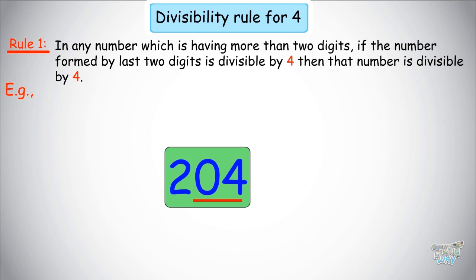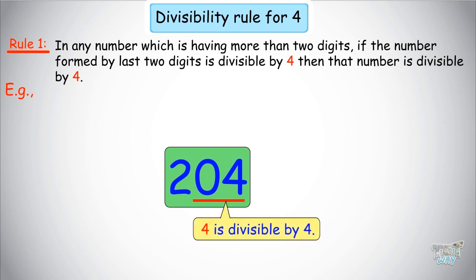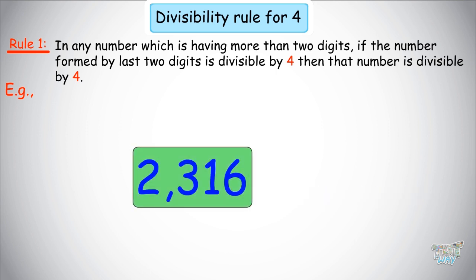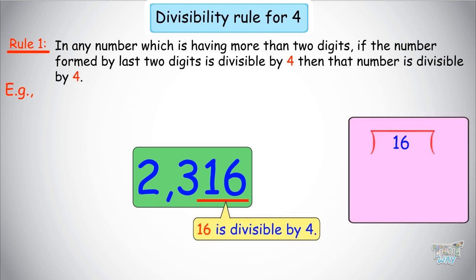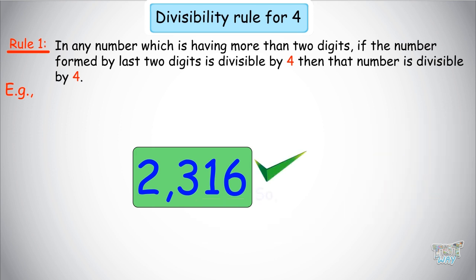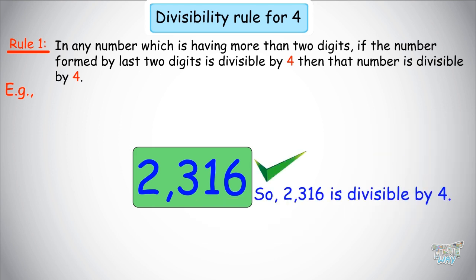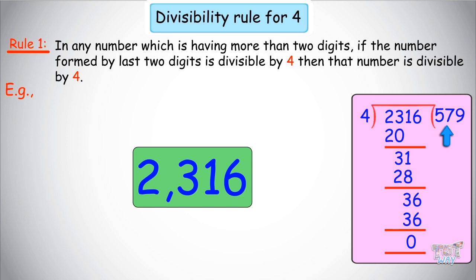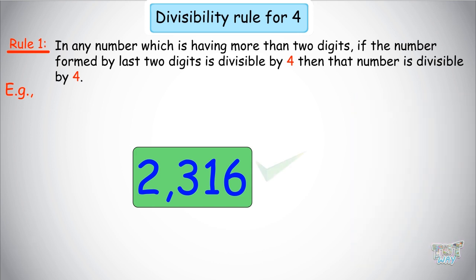204 — the number formed by the last 2 digits is 4, and 4 is divisible by 4 (4 divided by 4 is 1), so 204 is divisible by 4. The next number is 2316 — will this be divisible by 4? The last 2 digits form 16, and 16 divided by 4 is 4, so this number is divisible by 4. You can check by doing the actual division: 2316 divided by 4 is 579. The rule works!